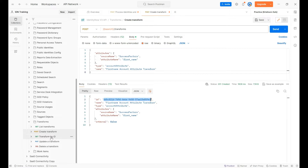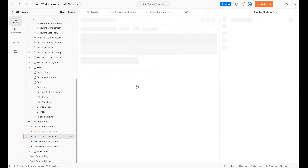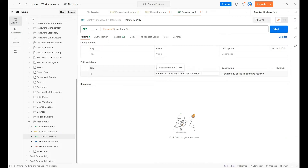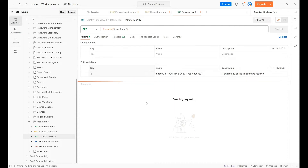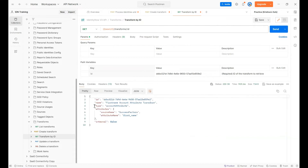The ID is important — you can use this ID to read this transform individually using 'get transform by ID'. So I'm going to pass this ID in the request and hit Send. This is a GET API, and this is the transform we just created.